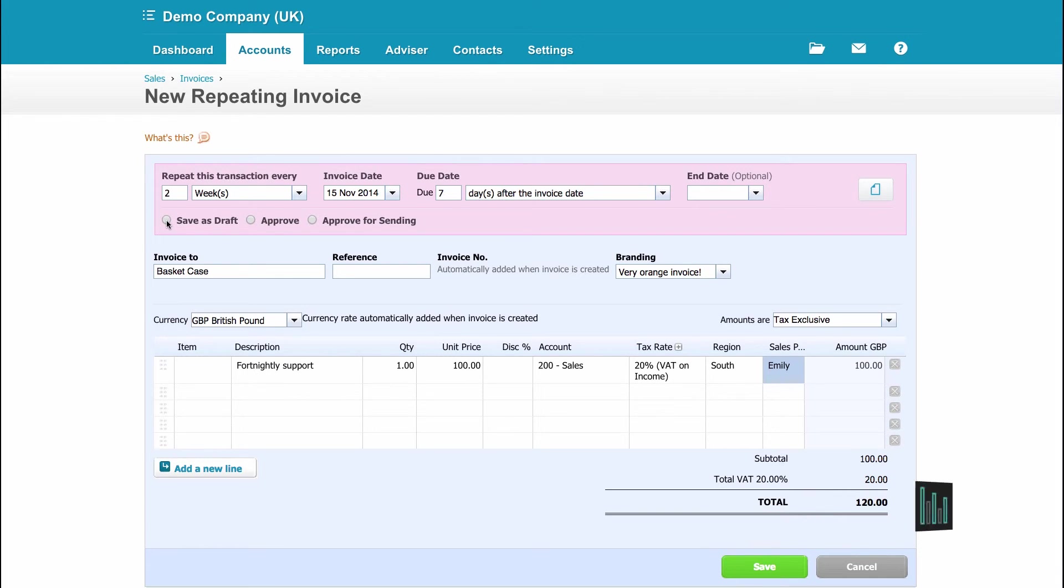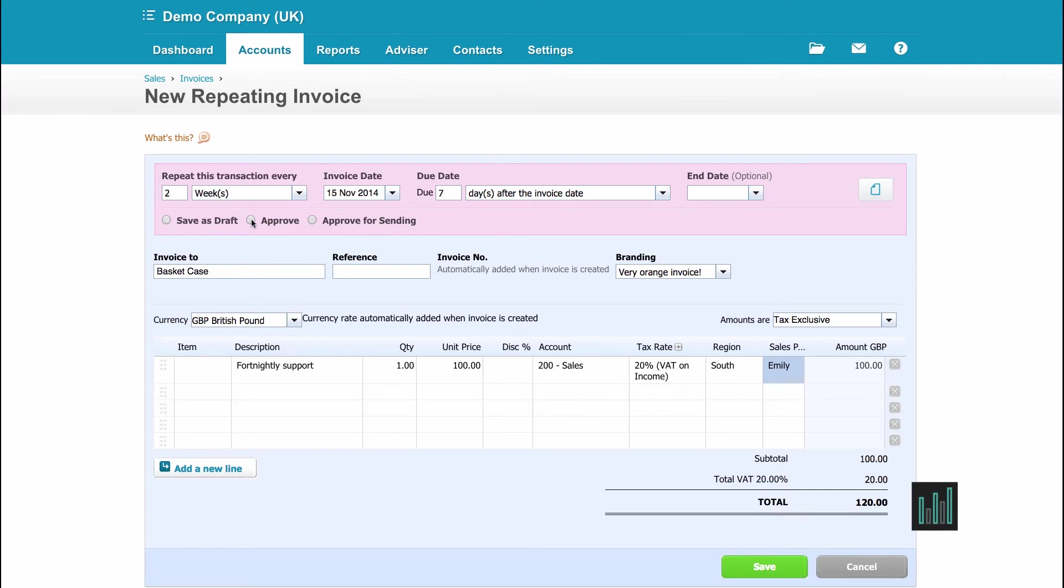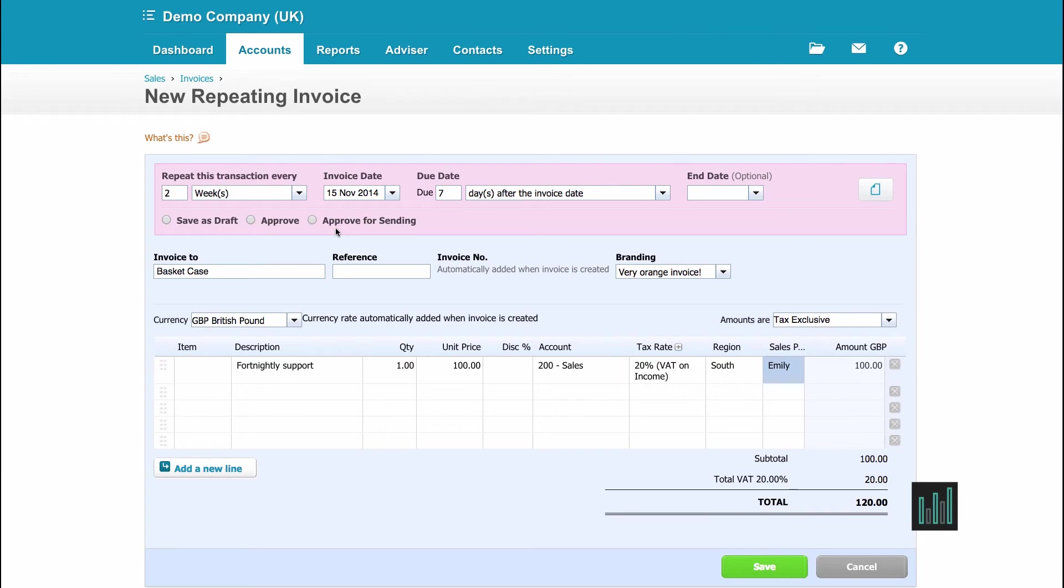Do I want Xero to create this invoice and save it as a draft? If it did that, I would then need to go into the draft and I would need to approve it and send it to the customer. Or I could ask Xero to automatically approve it. But it would sit in a waiting payment and I would actually have to send it to the customer. Now this option approve for sending is only available on the sales repeating invoices. It's not available on the purchases. But you do have save as draft and approve on the purchase repeating invoices.